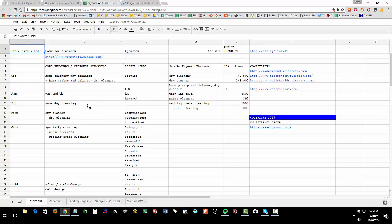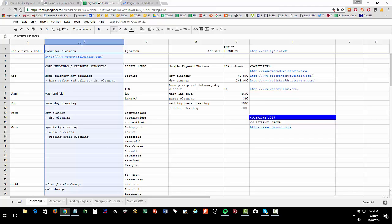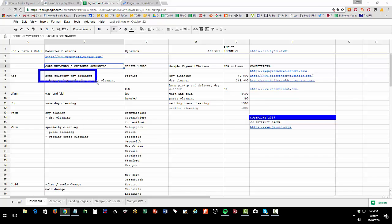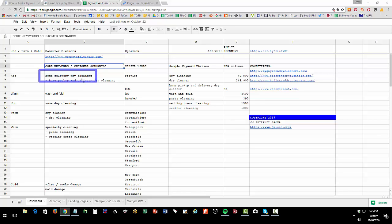Now on your keyword worksheet, column B is where you put your core keyword. This is where you put in that core fundamental phrase. So home delivery dry cleaning is so important to us and it's definitely hot if they know that's what they want. There's a lot of money in that service.